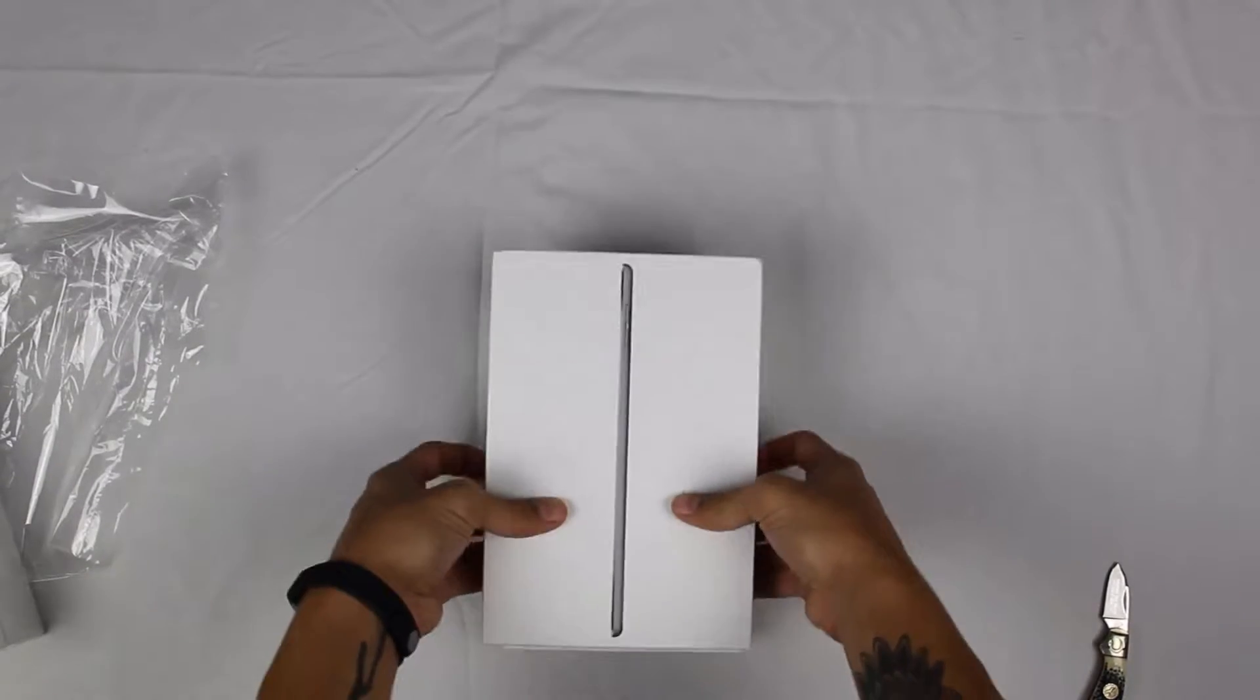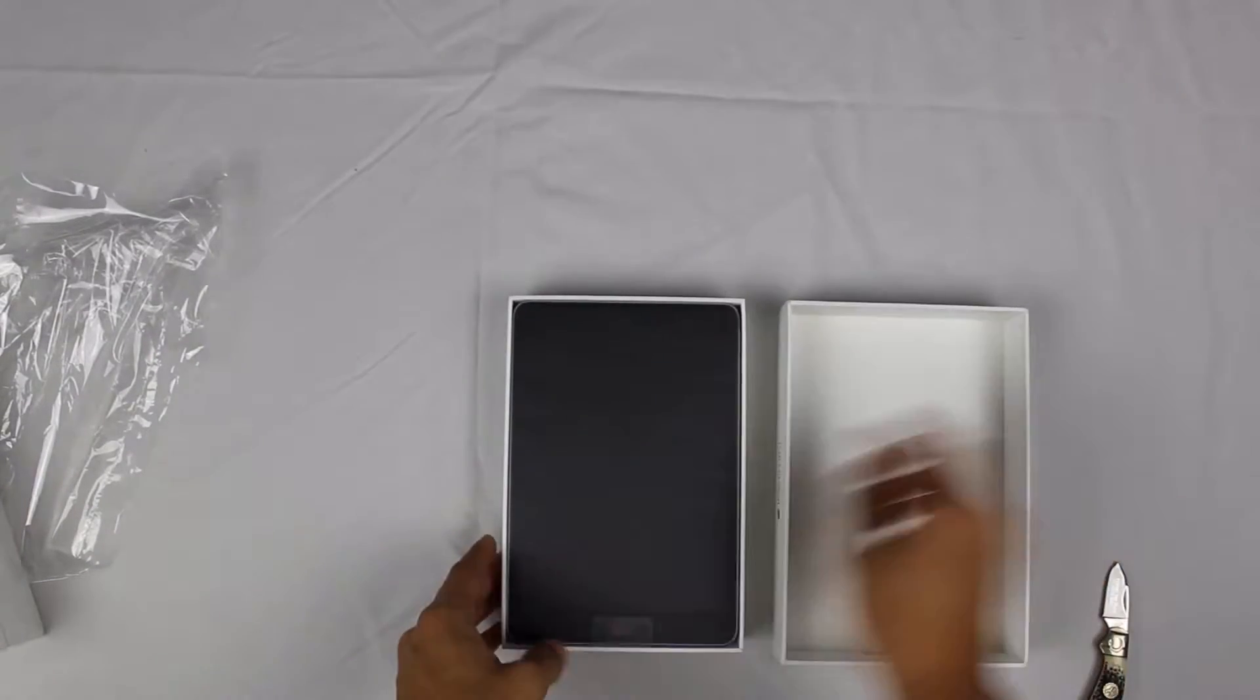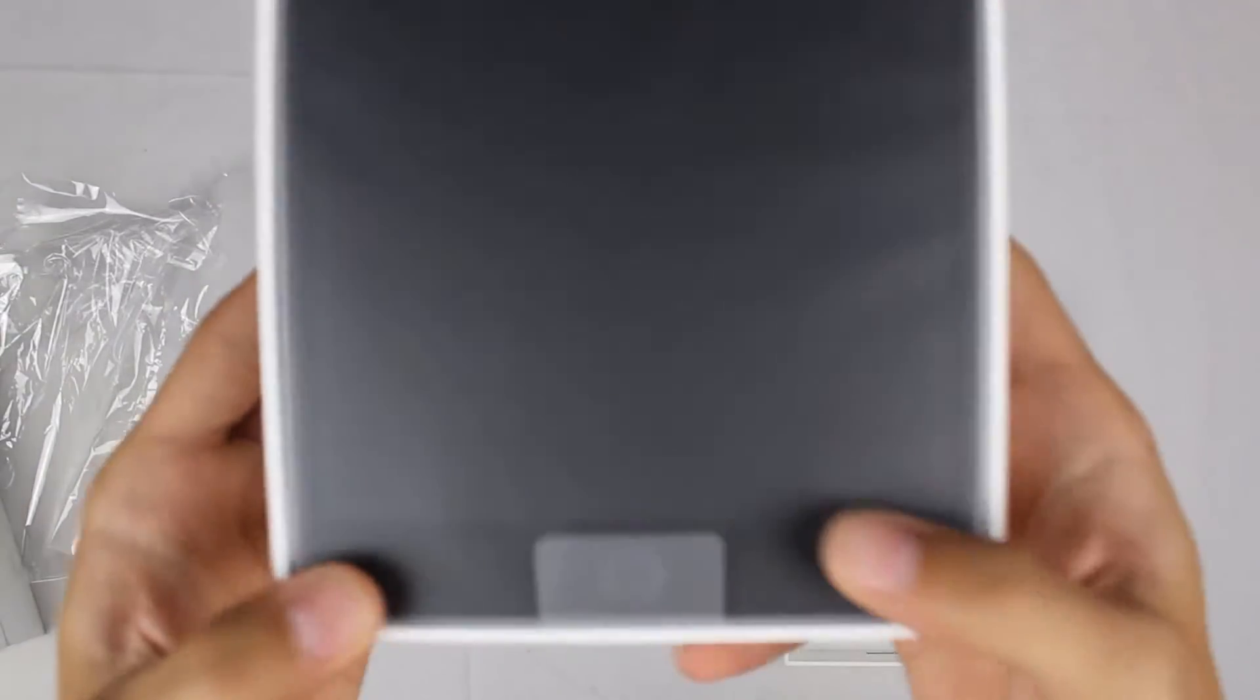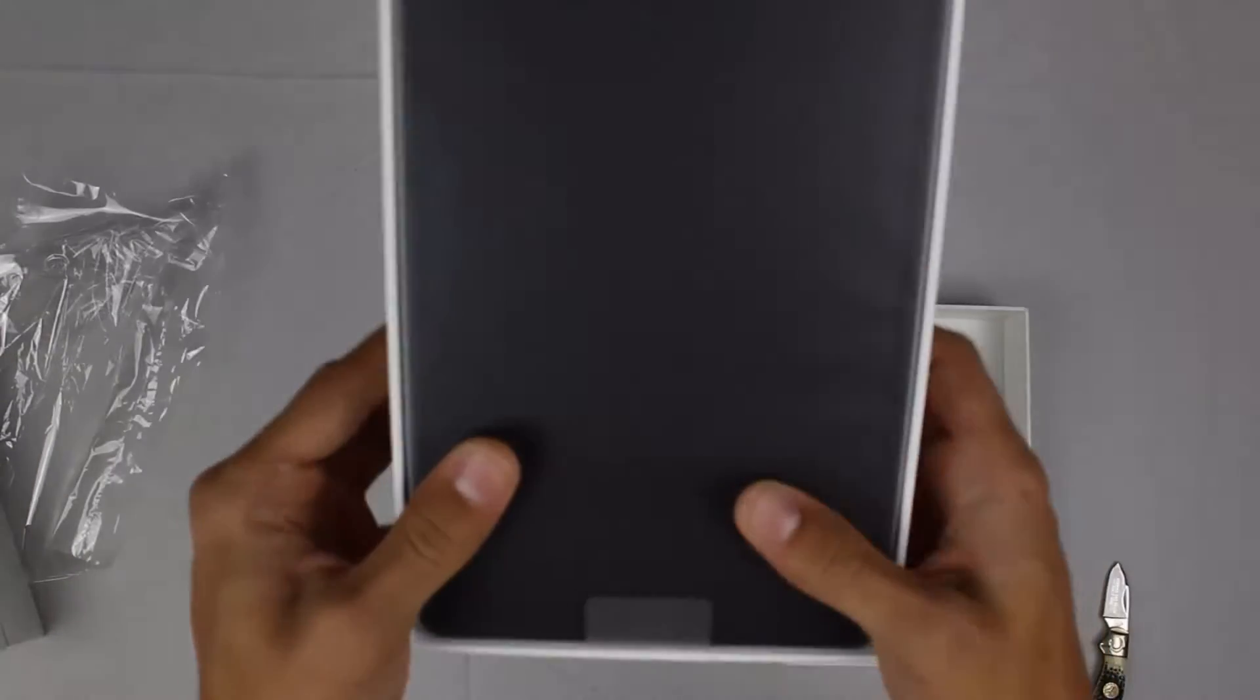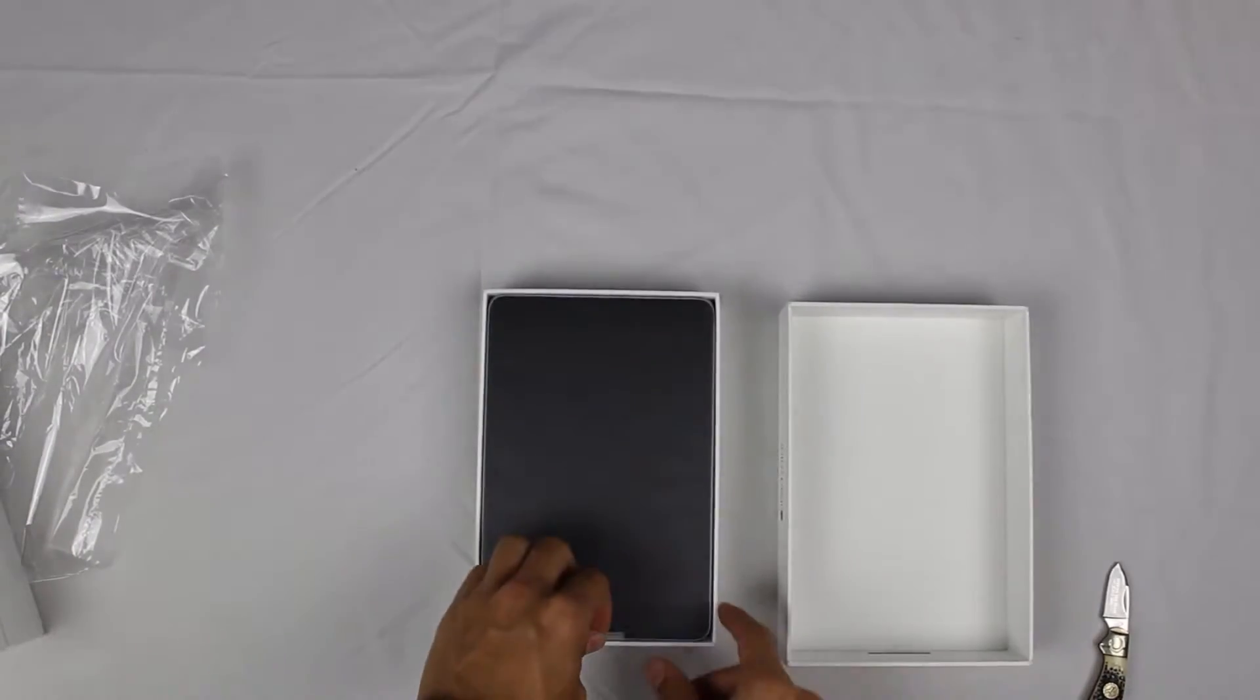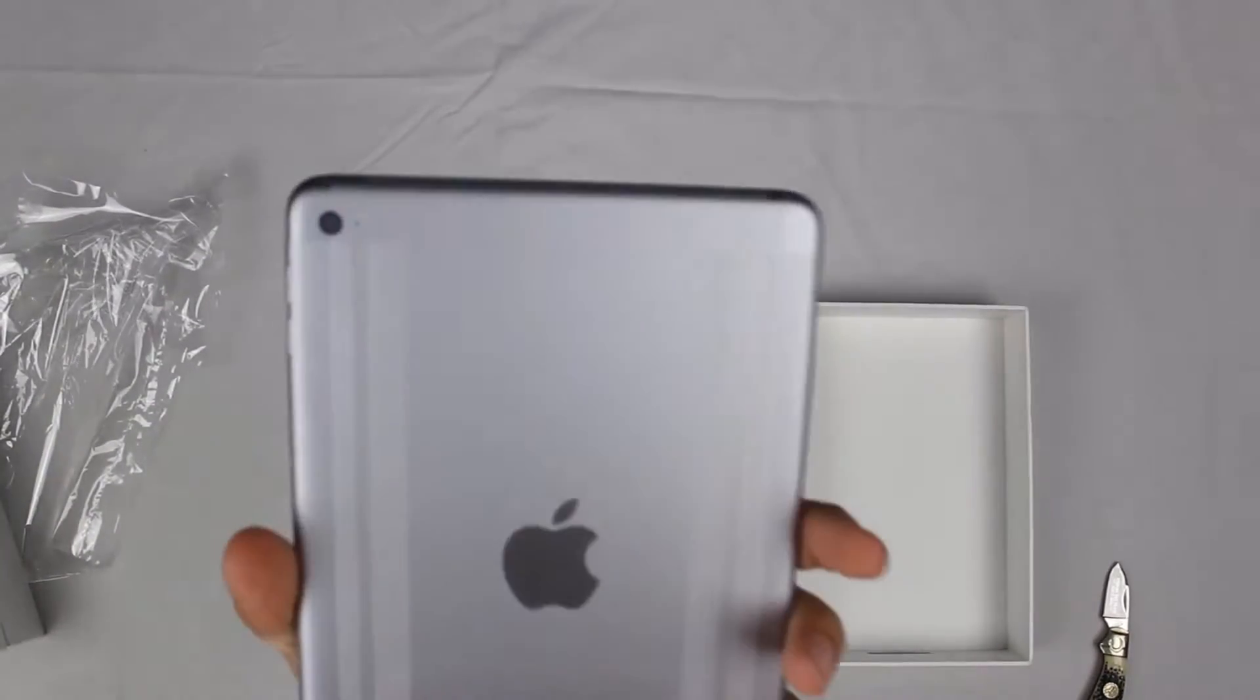As you can see here, we have the iPad Mini 4 wrapped in the plastic. It's the greatest feeling in the world to take out this iPad. We're going to peel the tab and take this out of the packaging.